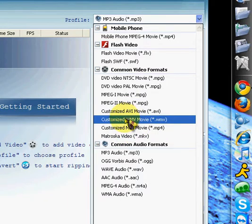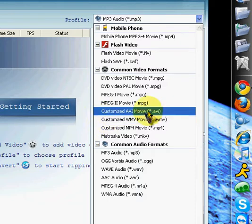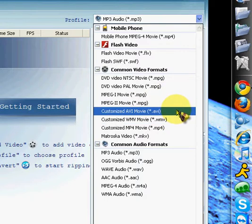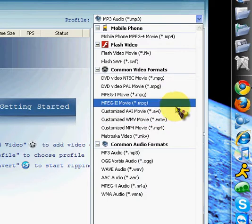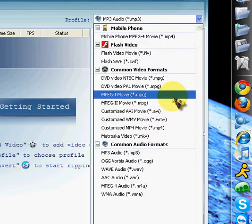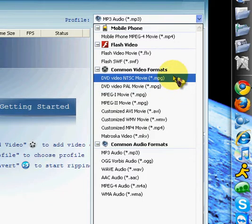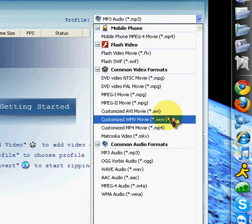And right here is your common video formats. When you're using Windows Movie Maker, you want to go to Customized WMV. This is the file extension that's going to work in Movie Maker for you. You've got AVI, you've got MPEG-1 and 2. You've got DVD-PAL and you've got DVD-NTSC.